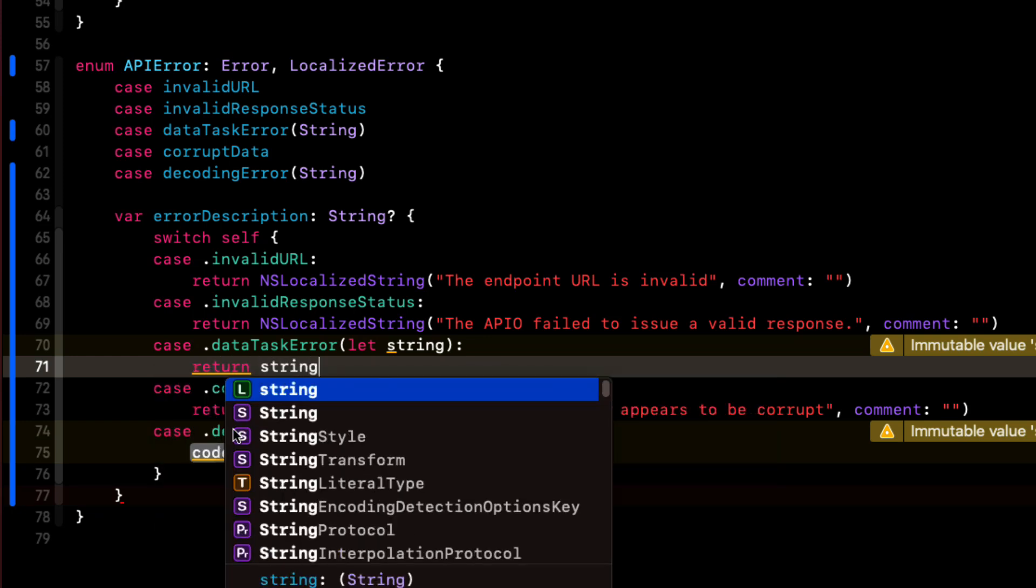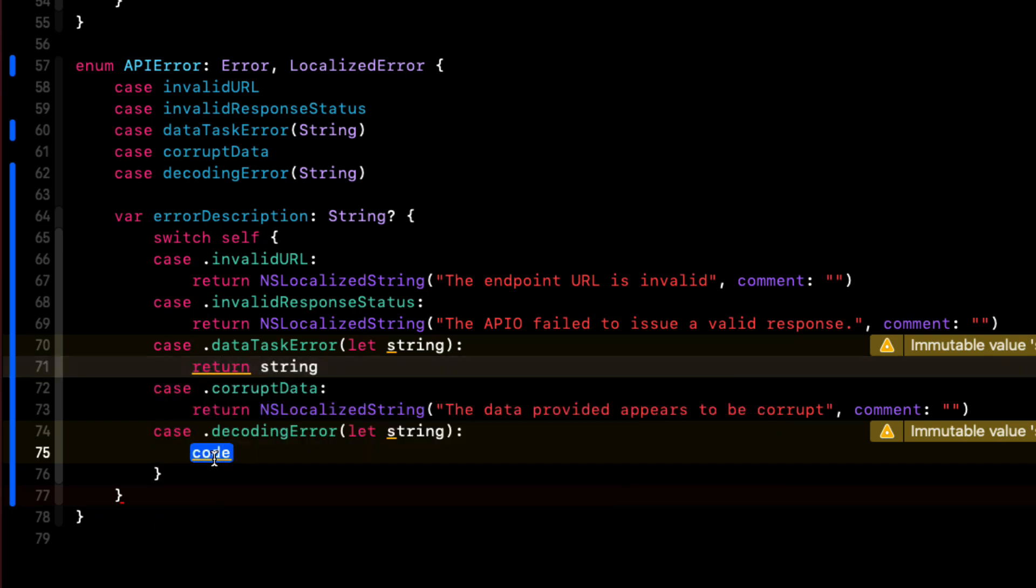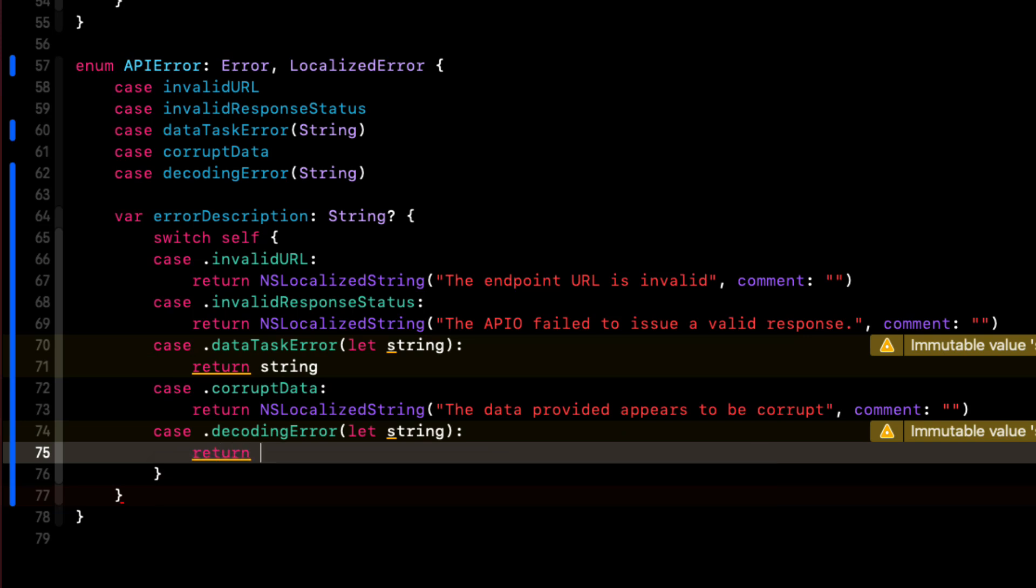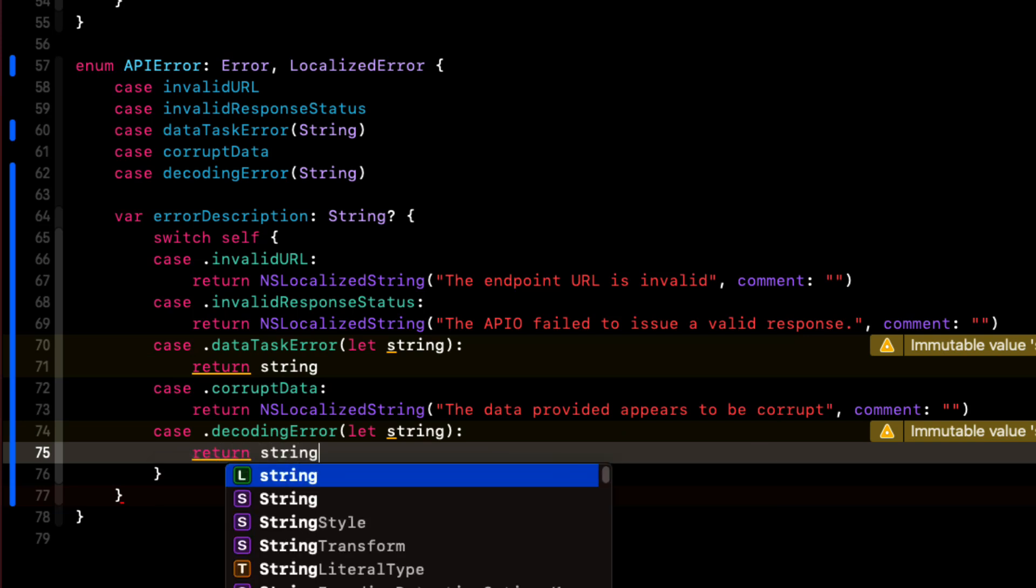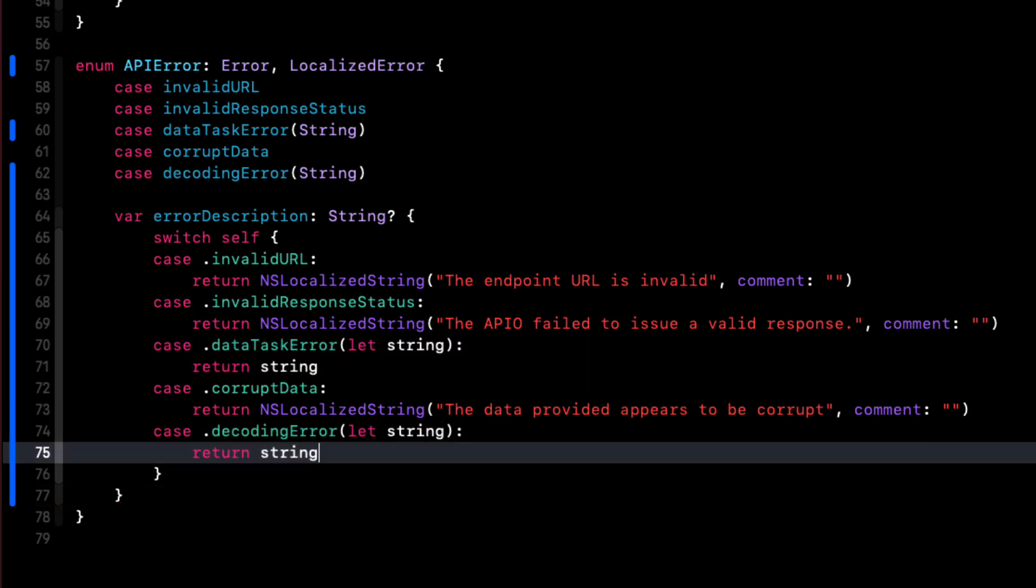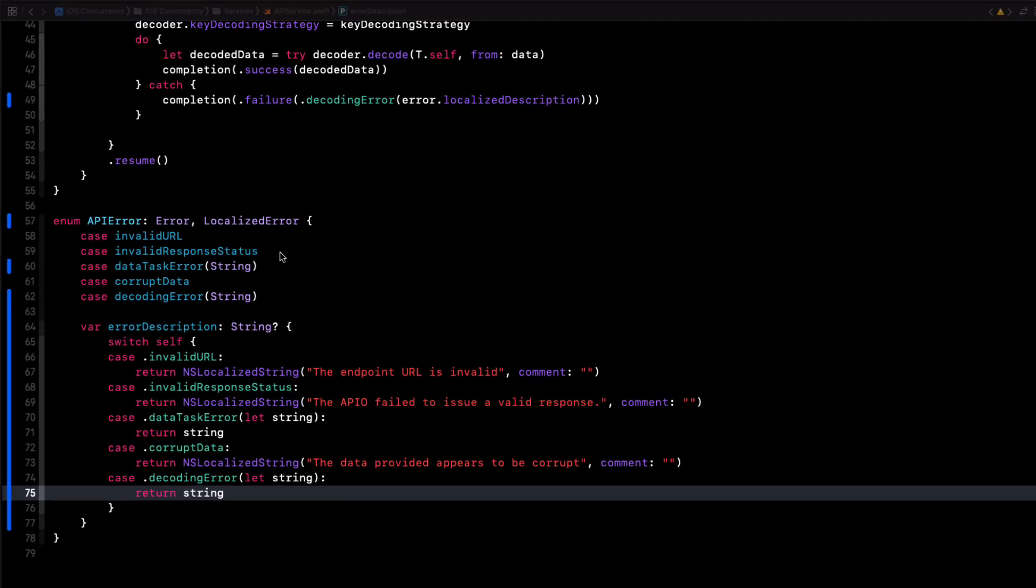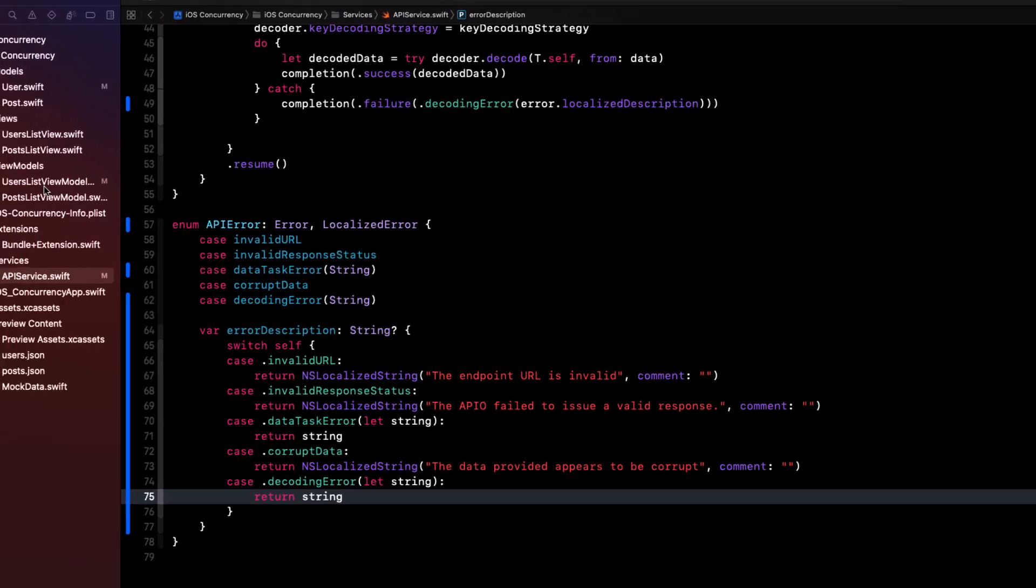For the two that have an associated value already, we'll simply return that string, which is the associated value that we passed in when we created the error. And that's the error's actual localized description. So now our error, our API error has a localized description for all five cases. Well, now we can use those strings as part of a message in an alert that we can present to the users whenever an error occurs.